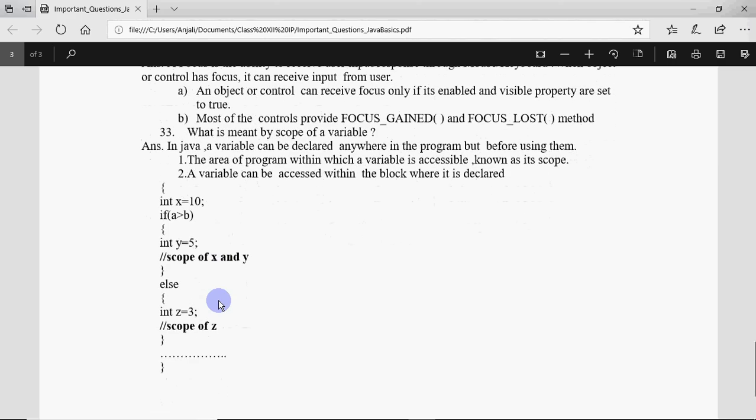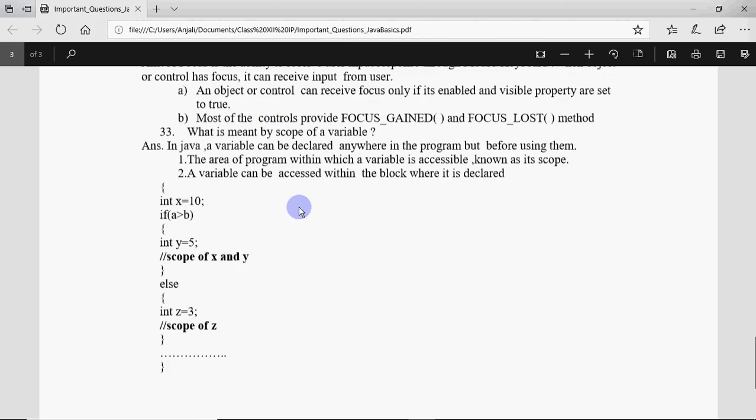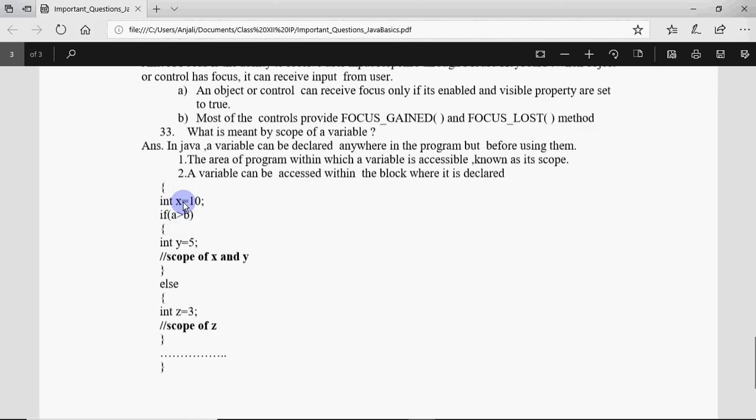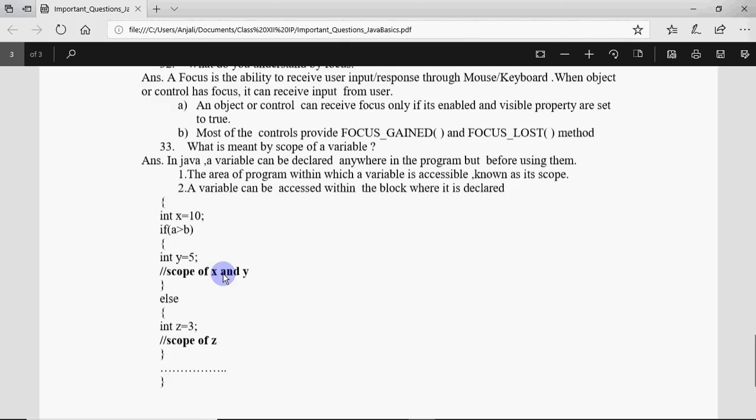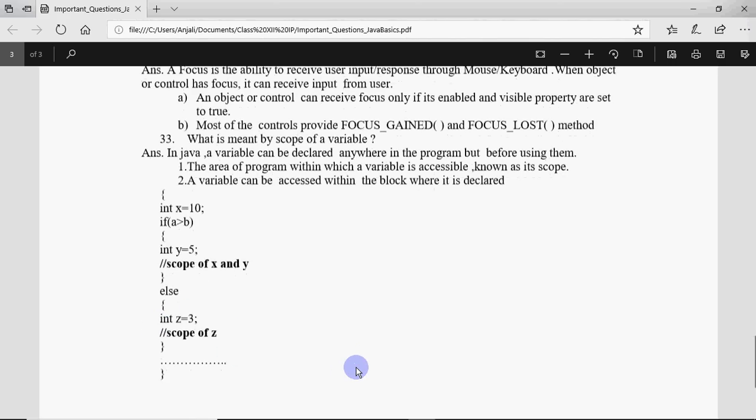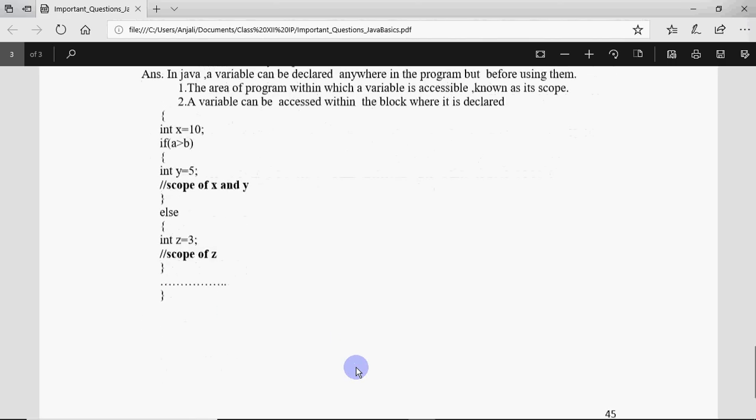Question number 33 is what is meant by scope of a variable? Scope means where the variable is declared. Like if the variable y is declared within this curly bracket, it can be used within the curly brackets itself, it can't be used outside that. But since this x is declared over here, it can be used in this block as well as in this block. It can be used throughout the program because it is within this curly bracket. So scope means the area in which the variable is declared and it is accessible in that area only.